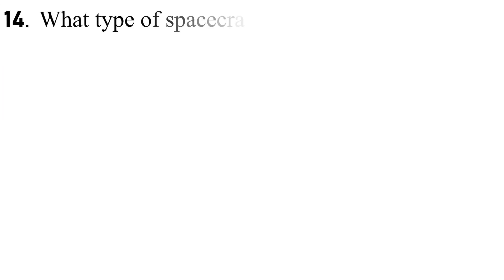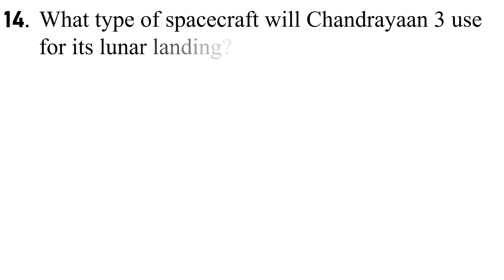Q14. What type of spacecraft will Chandrayaan-3 use for its lunar landing?